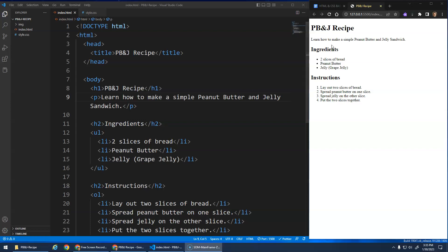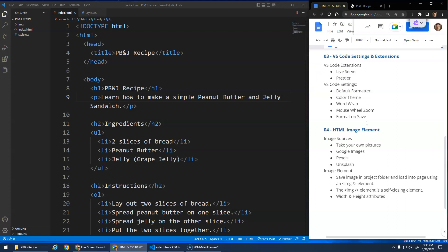All right, so we've looked at text content. Let's see if we can get an image on our web page here. So image elements — first we need an image. You can take your own pictures and save the image into your image folder, part of your project folder.